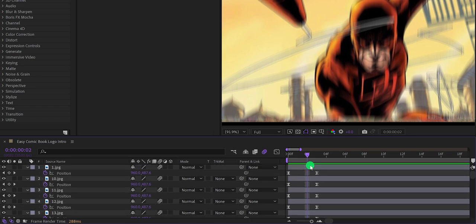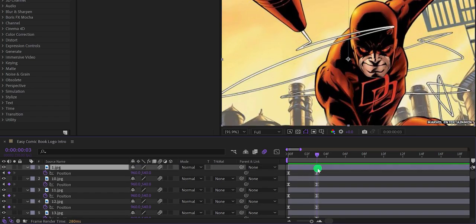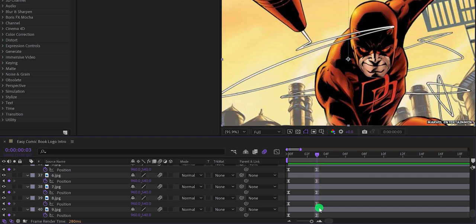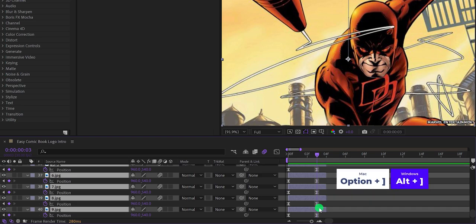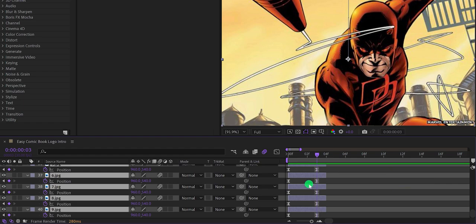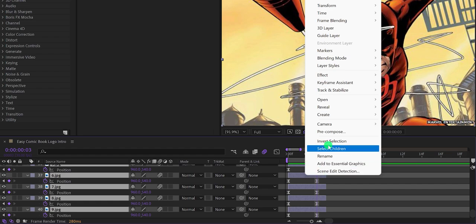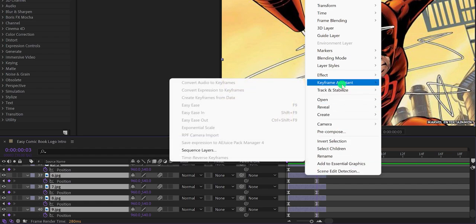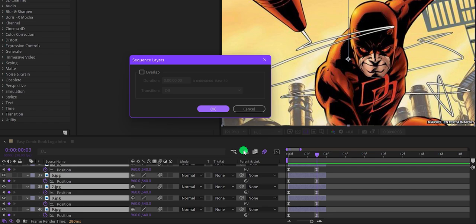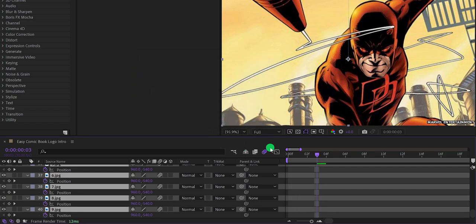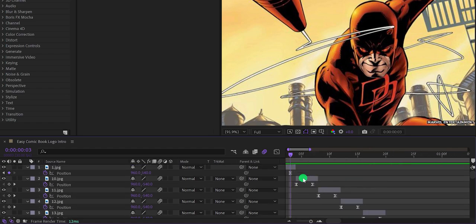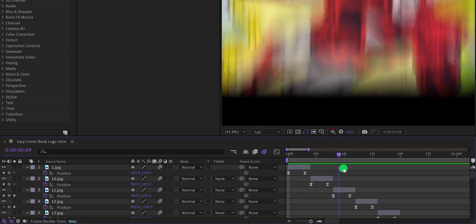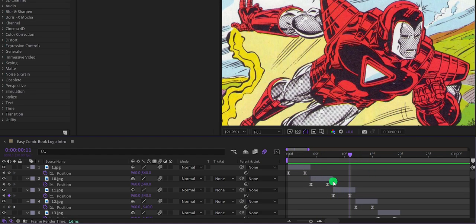Go to the end keyframe position, make sure to select all your layers — you can press Ctrl or Command + A — then press Option or Alt + the square bracket close key to trim your layer. Right-click on your layers, go to Keyframe Assistant, and select Sequence Layer. Hit OK and it will align your layers in a sequence. Zoom out a little to see how it looks.